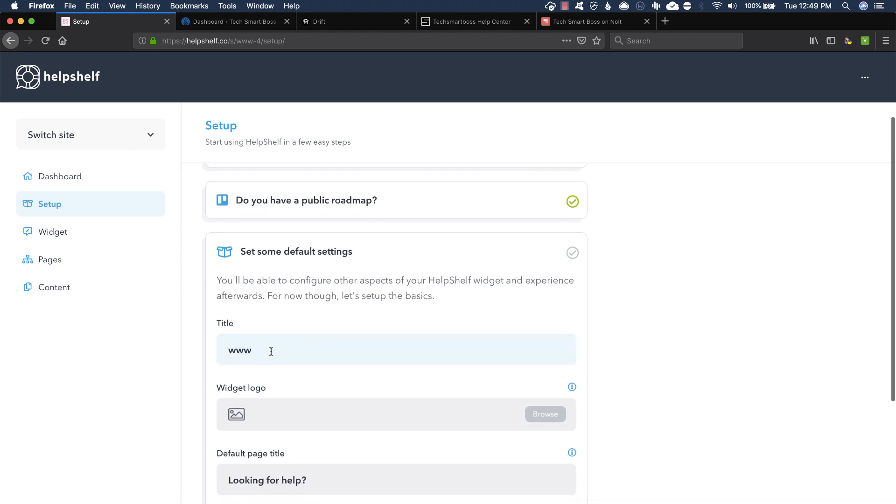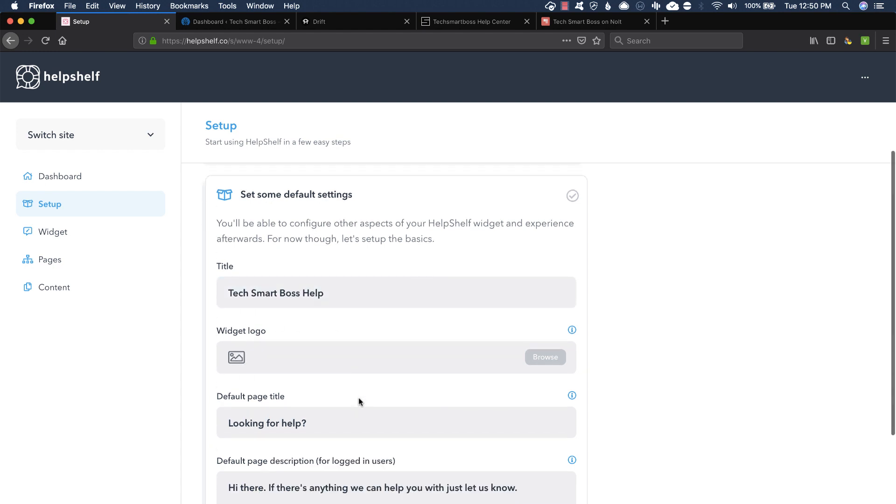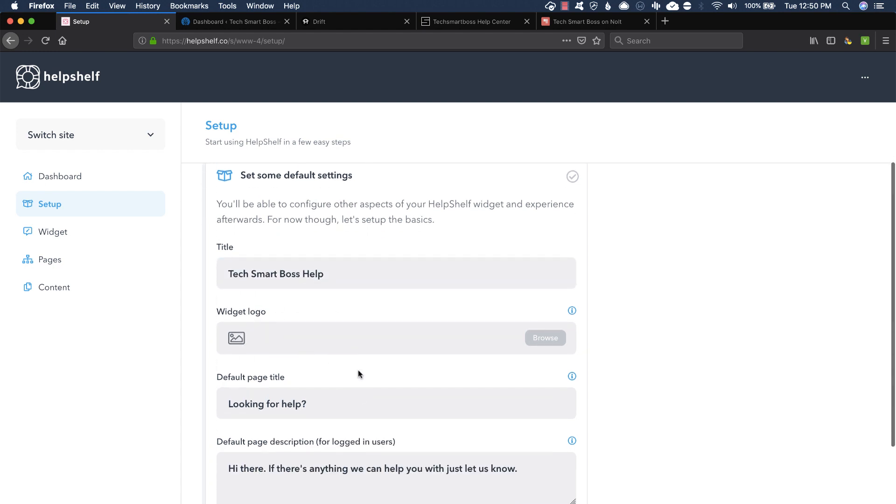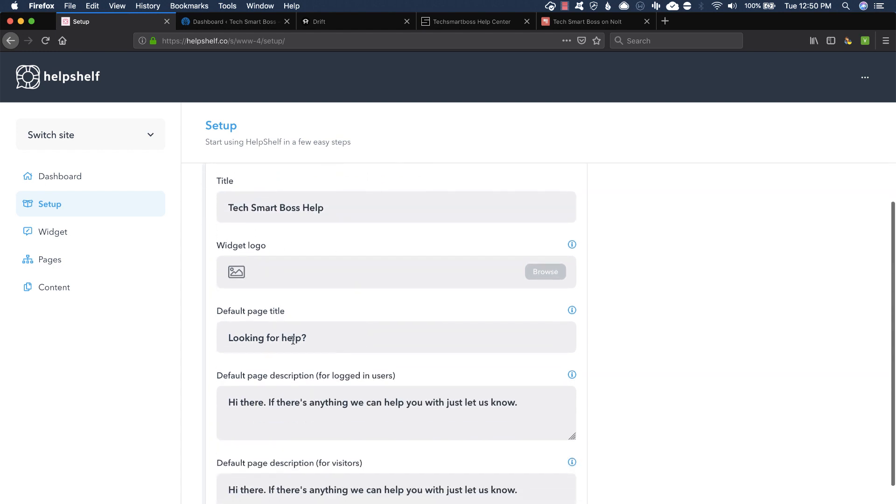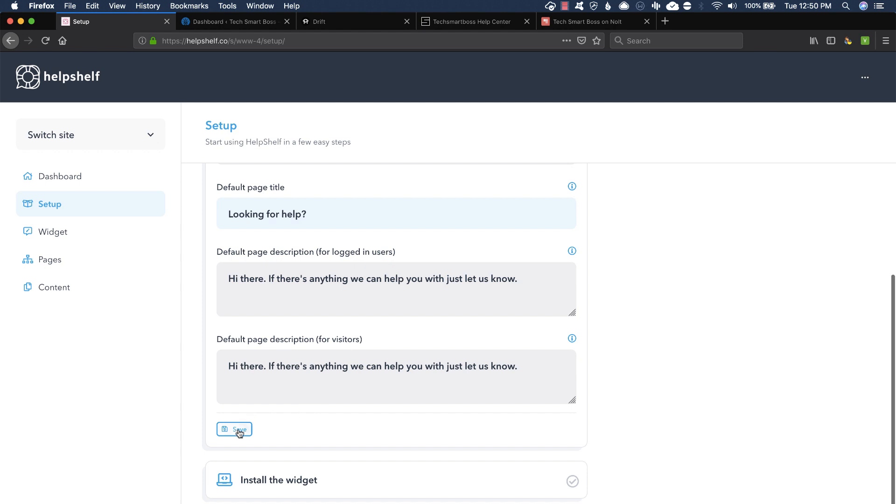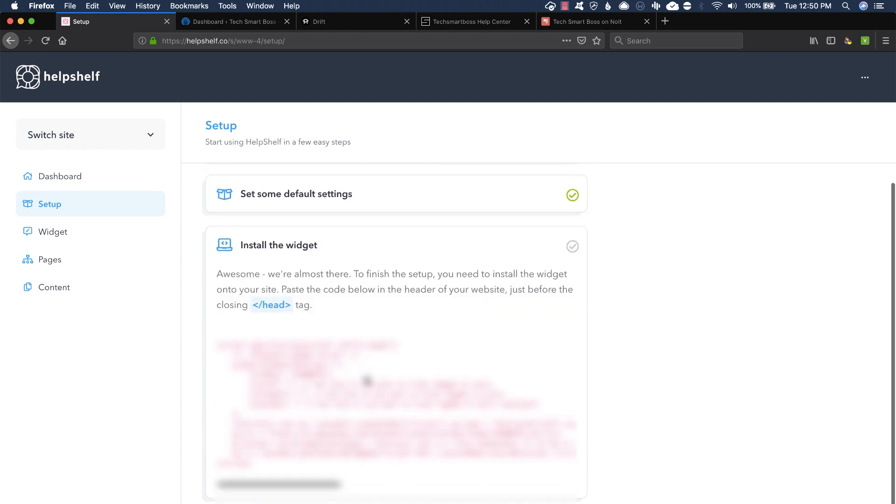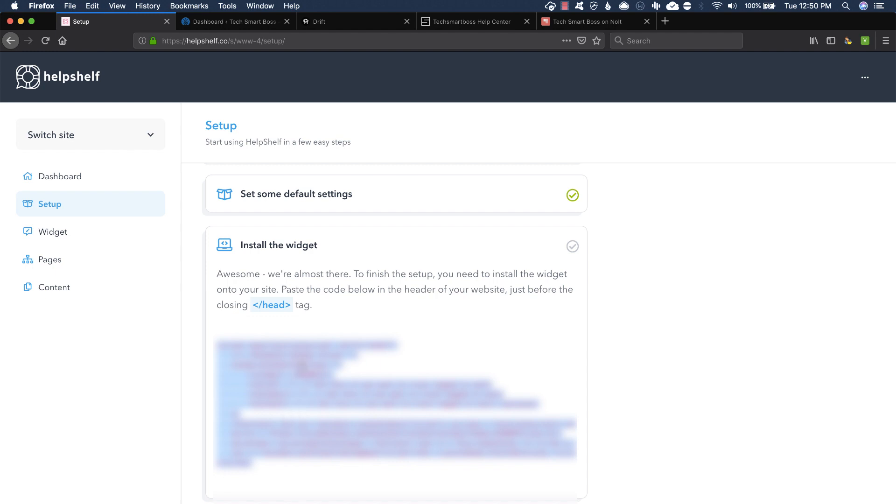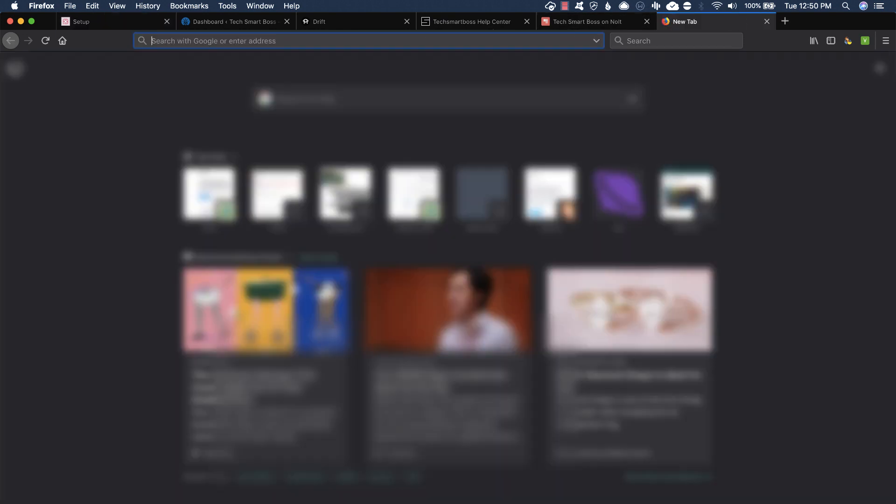And then it says some default settings. So title, I'll just call this TechSmartBoss help. I can put a logo in there, I'll skip that for now. I can change all that text, I'll just save all that as normal. And then we're to the install the widget. Now normally I would pop this in my Google Tag Manager but just for the speed of things I'm going to go ahead and put this right in the header of my website.